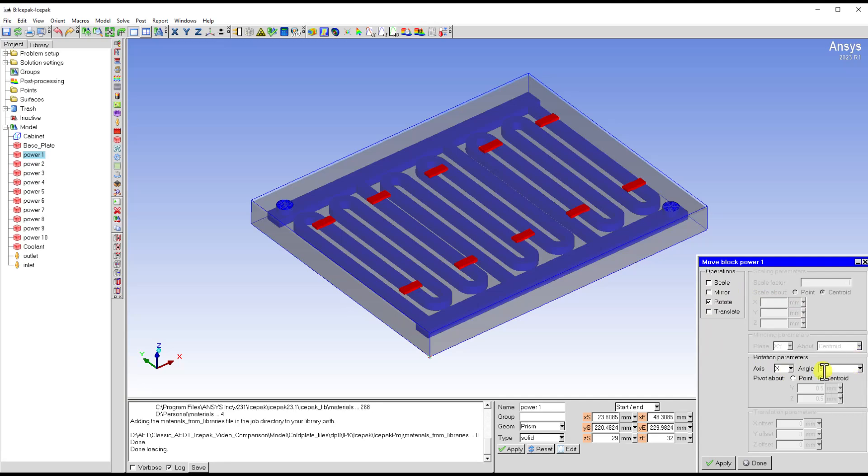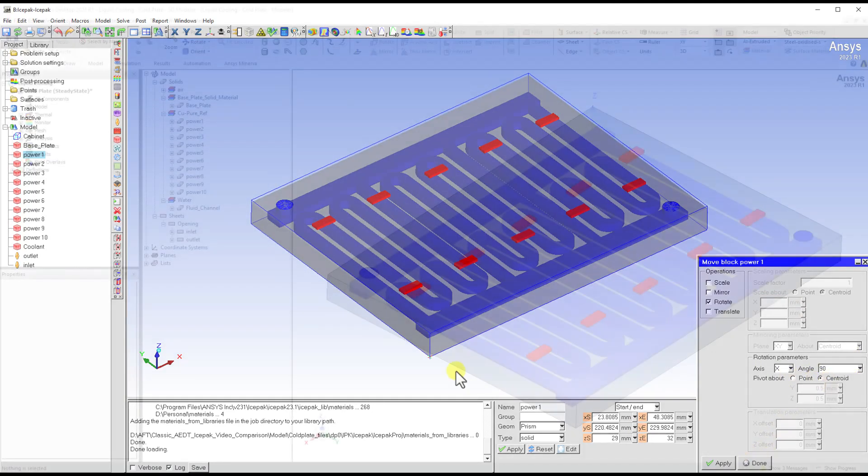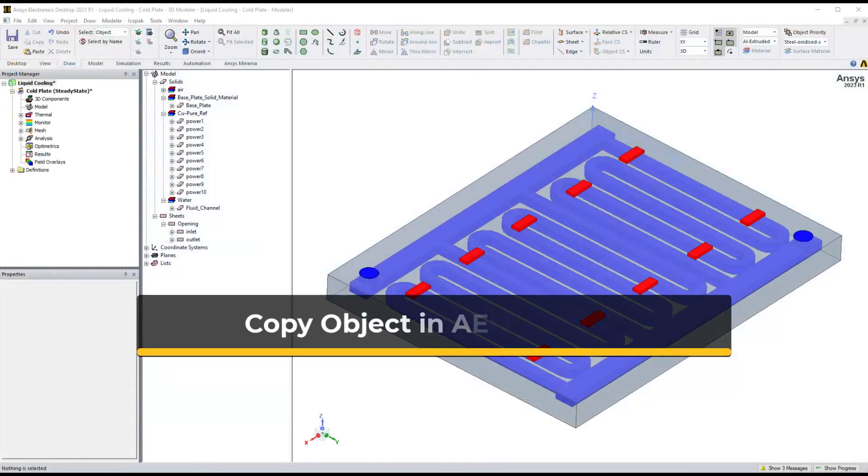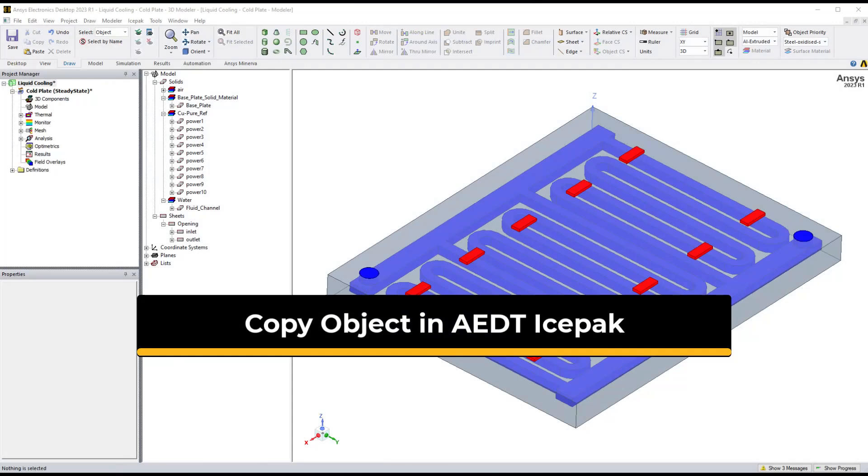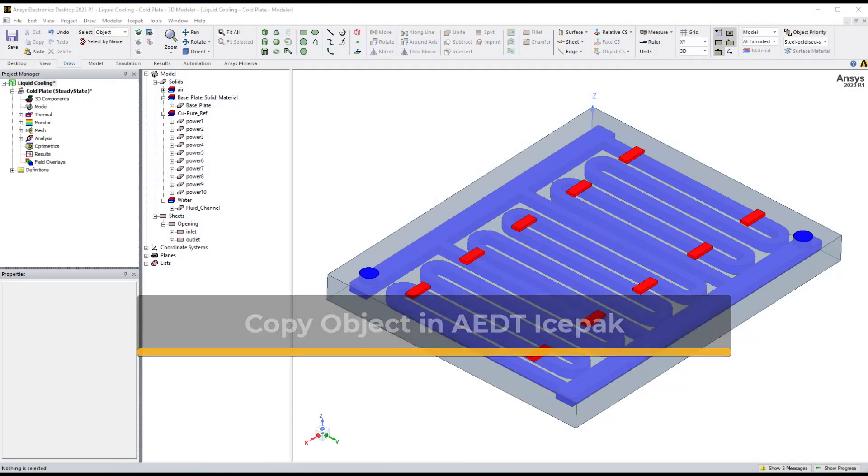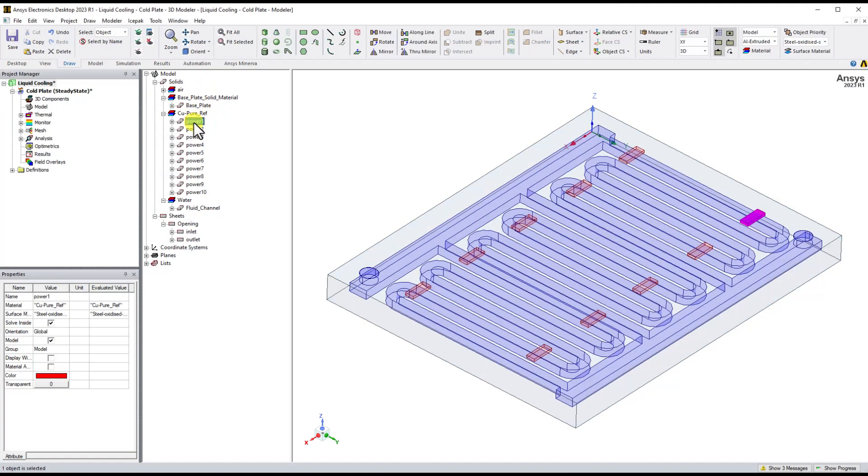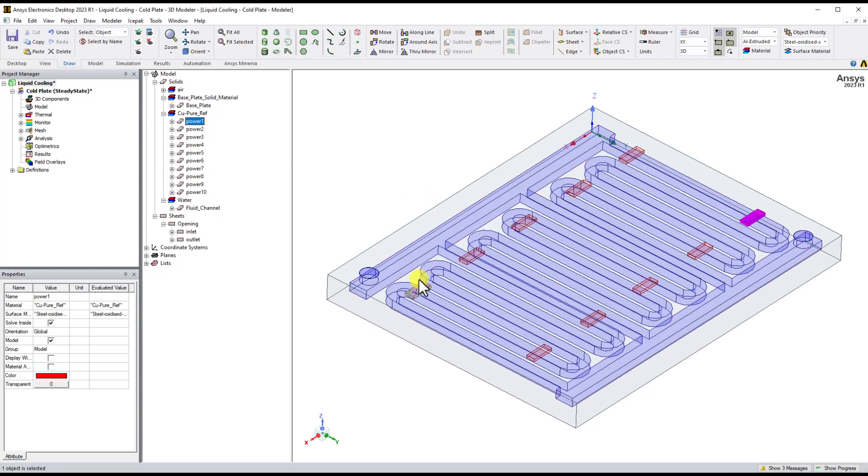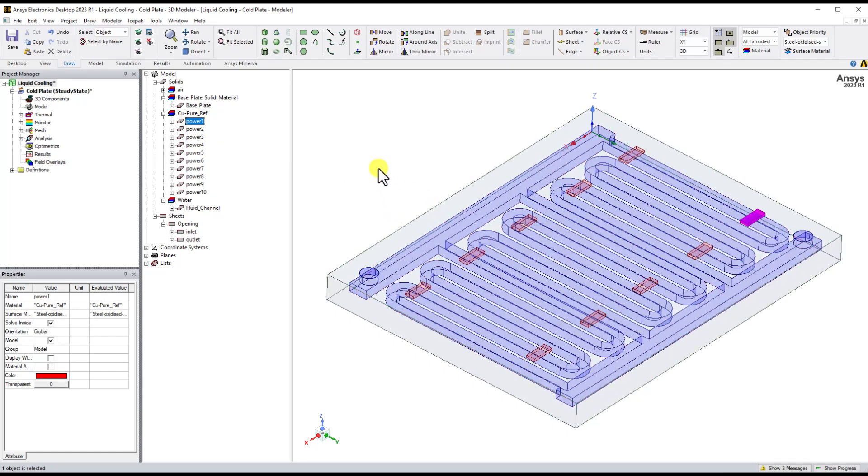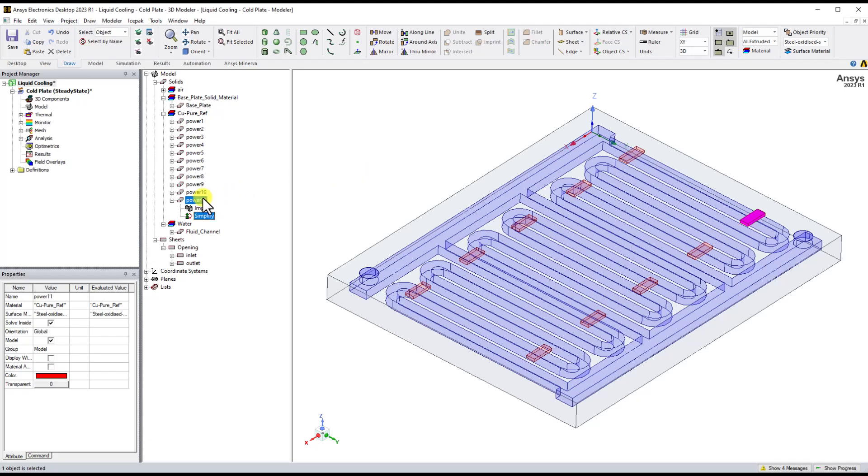In AEDT Icepack, you can copy and paste the object by the shortcut key, Ctrl-C and Ctrl-V. The procedure is to select the target object in the model tree or in the GUI. Then press Ctrl-C. After that, press Ctrl-V on your keyboard. The copied object can be found under the original object in the model tree.